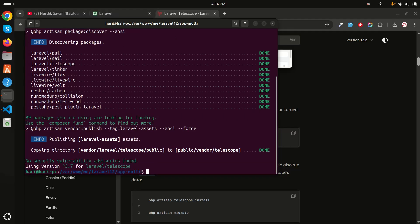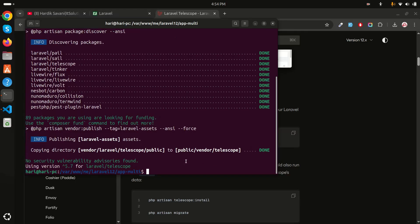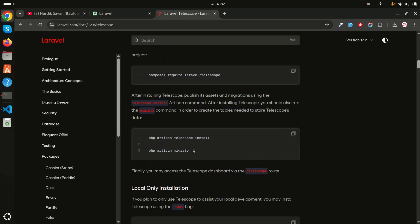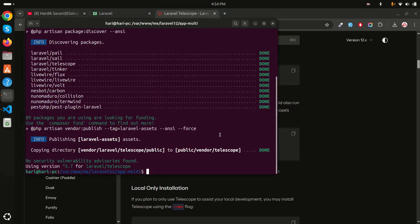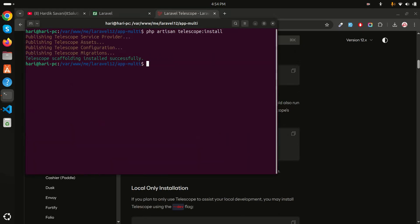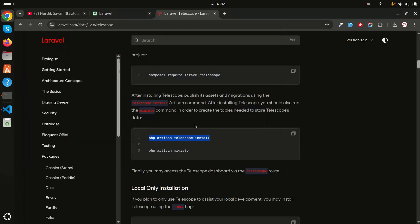You can see it copies files from the vendor directory to public/vendor/telescope. Next, run 'php artisan telescope:install', and you can see that it publishes the service provider, assets, configurations, and migrations. Then just run the migrations.